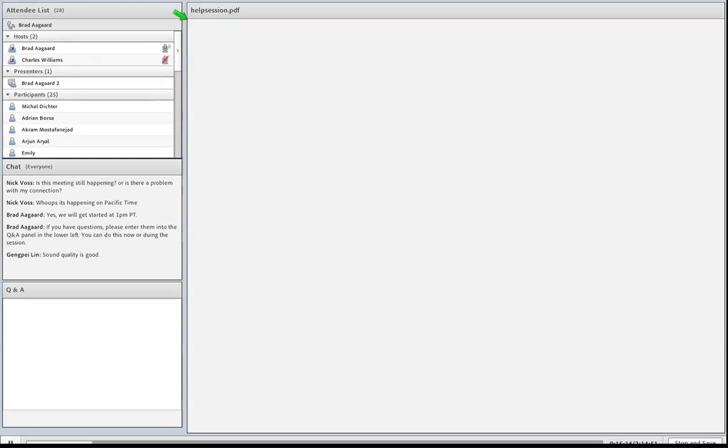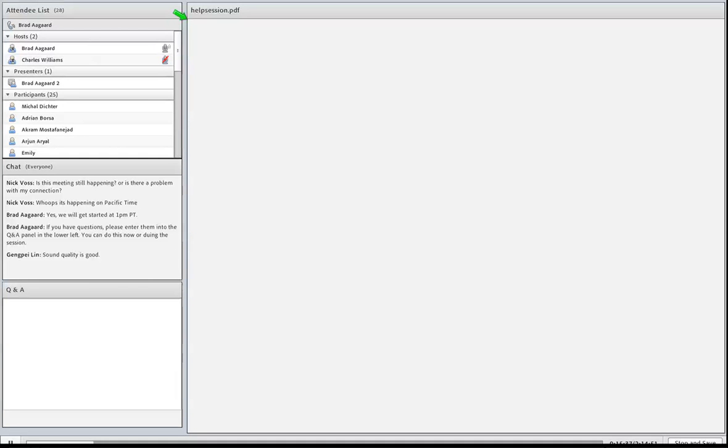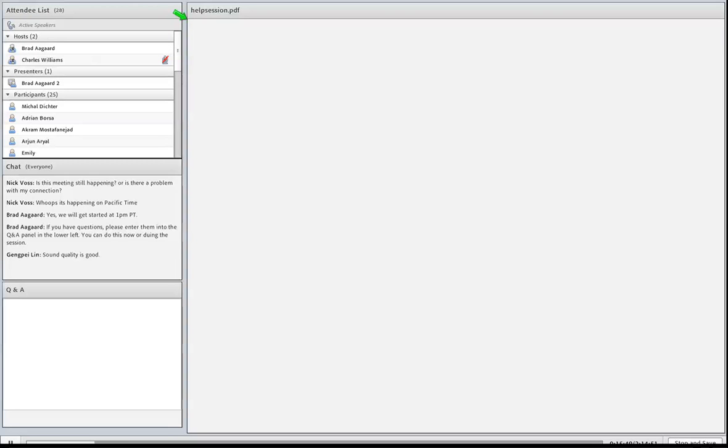In PyLith, we number first the cells and then the vertices. And when we number the vertices, we don't start from 0. We start from the number after the last cell. And so we go cell 0, cell 1, and then we start vertex at 2, 3, 4, and 5. That allows us to be given a label or a number of a finite element piece, we can know exactly where we are.